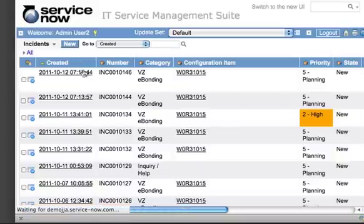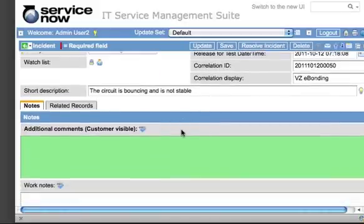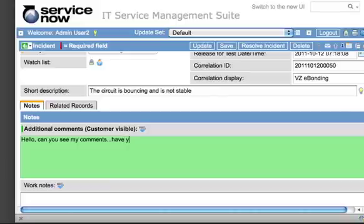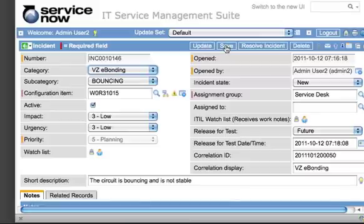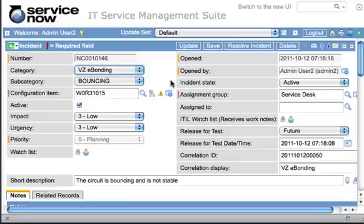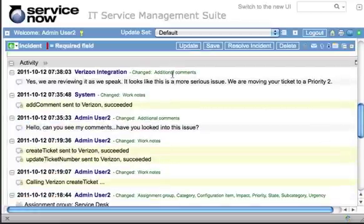Now going back to the ticket we originally created, let's demonstrate how we can add a comment directed at the Verizon people. We'll say, 'Hello, can you see my comments? Have you looked into this issue?' And we're going to save that ticket. This tells the integration that we sent a comment on an eBonded ticket, so we're going to send a SOAP request out to Verizon and post our comment on the corresponding Verizon ticket. We can come back into our ticket and review the activity — here's the comment we made, and the system confirms we were able to send that comment to Verizon.